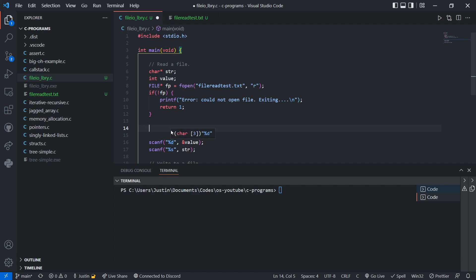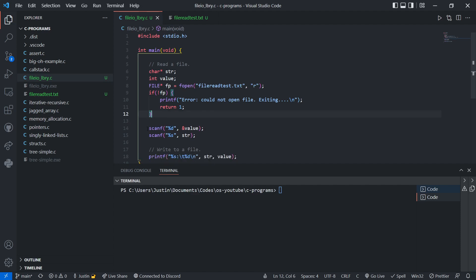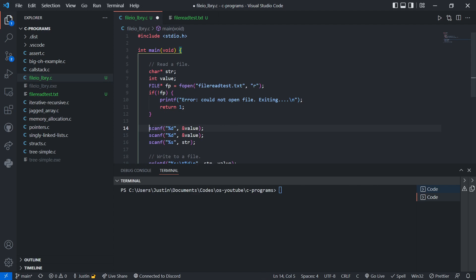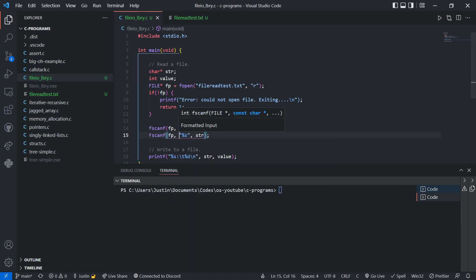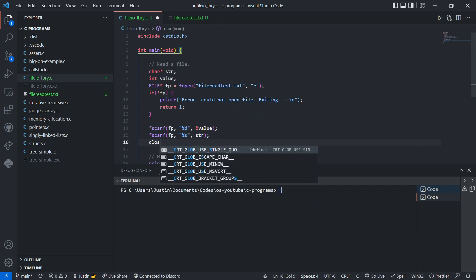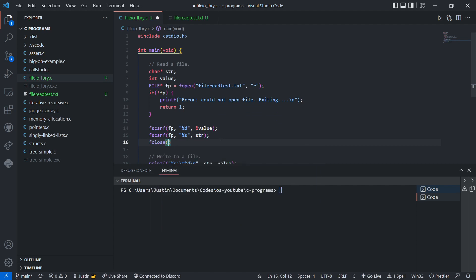You're probably wondering why I have scanf here if I want to read the file. As you know, scanf reads from the terminal. Well, fscanf is another method that's almost exactly the same — you just add an f in front of scanf, and then right at the beginning you put fp, the file pointer. That's literally it, that's how easy it is. Similarly for the second call, we add an f and put fp. Then to close, we use fclose with fp.